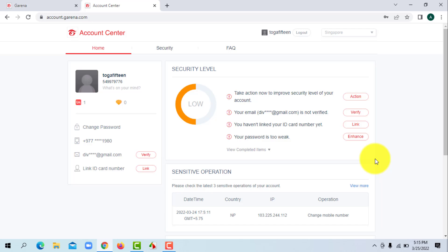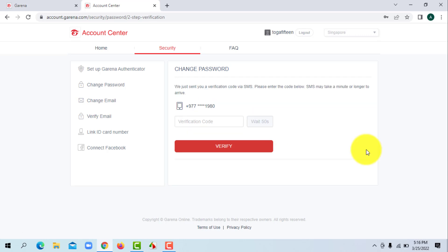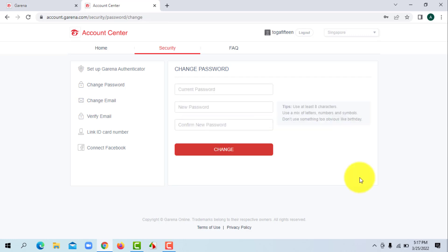Now to change your password, click on Change Password option at the left corner of your screen. Next, you will need to enter the OTP that will be sent to your mobile number. Click on Get OTP to receive it. Once you receive your OTP, type it in and click on Verify Now.